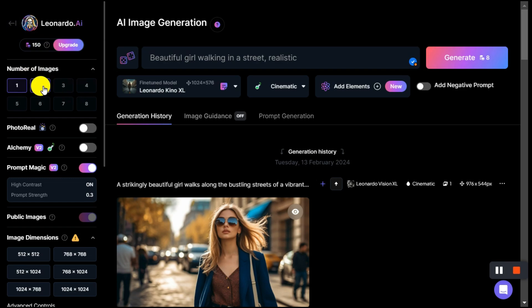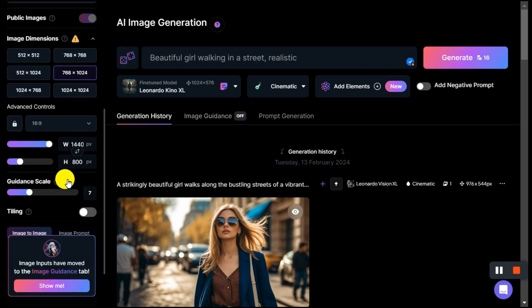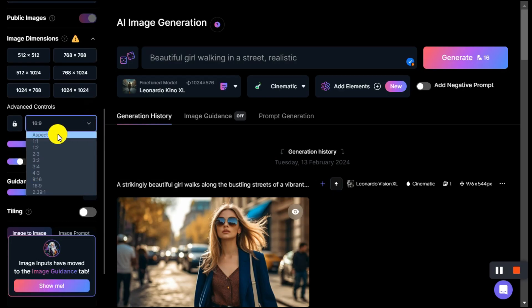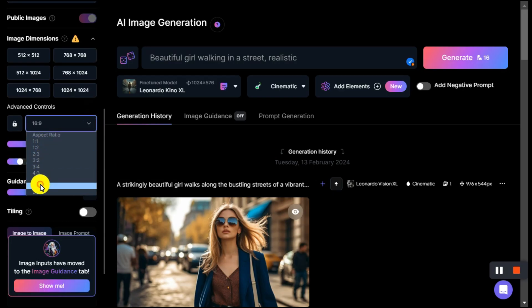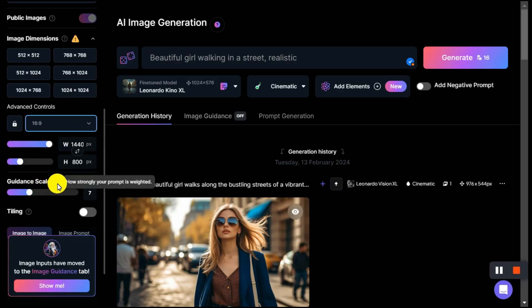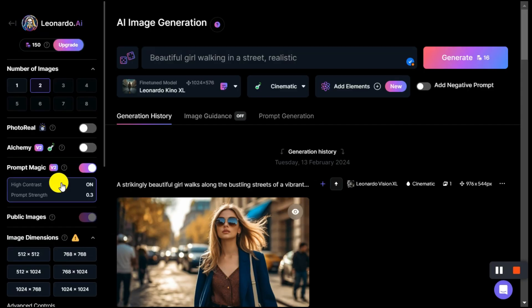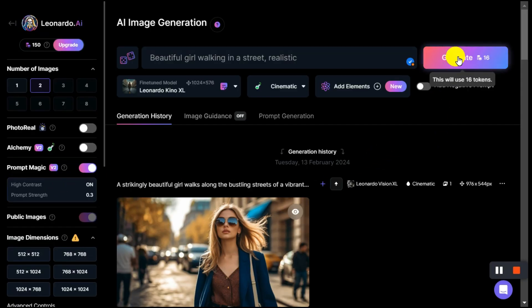After scrolling down a bit, we will now select the aspect ratio of our image from the many aspect ratios available here. After we are satisfied with all our settings, we will click the generate button.